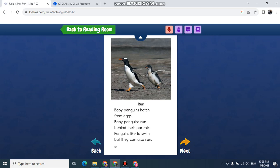Baby penguins hatch from eggs. Baby penguins run behind their parents. Penguins like to swim, but they can also run.